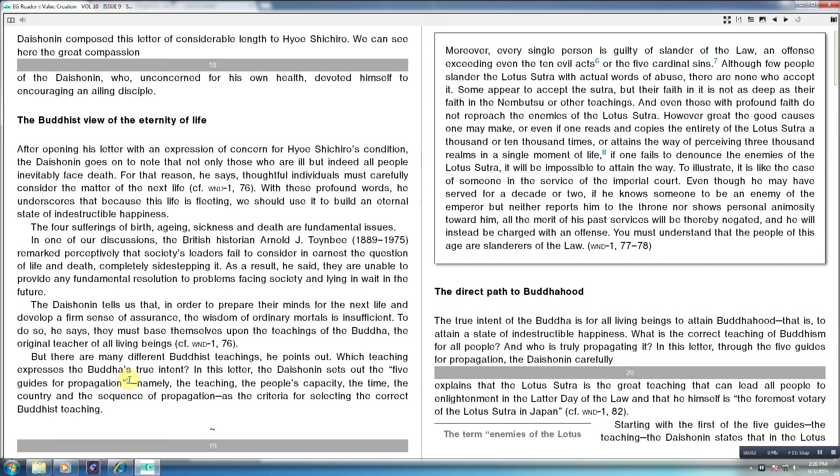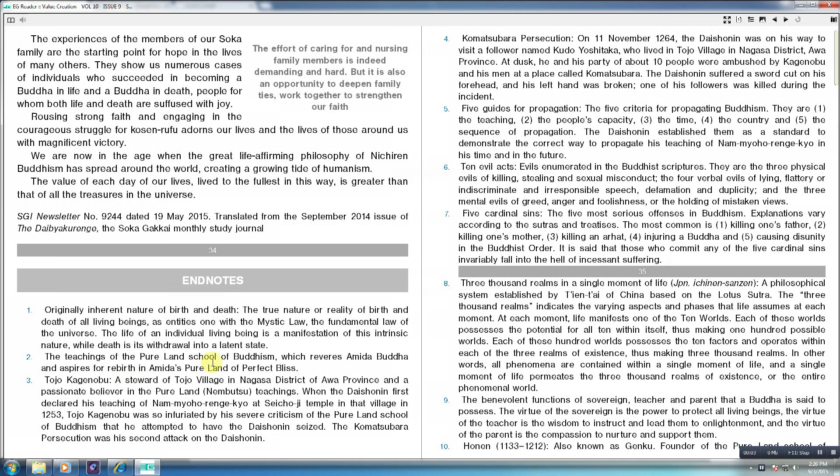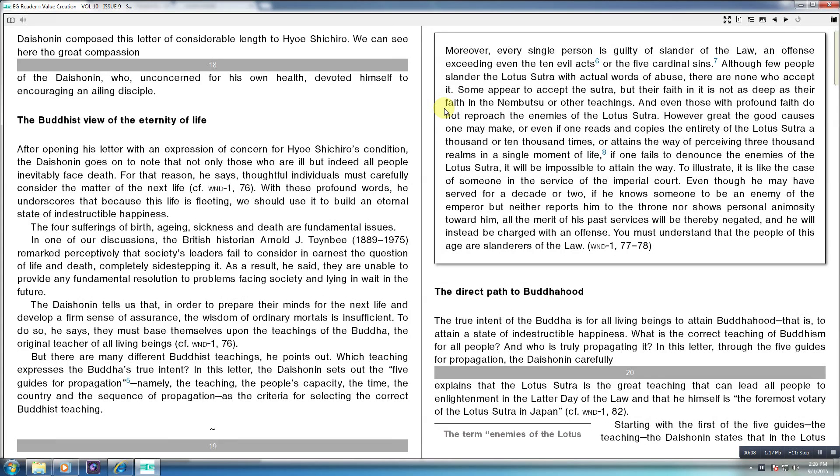Click on the footnotes to read them. Click on the footnote number again to go back to where you were reading.